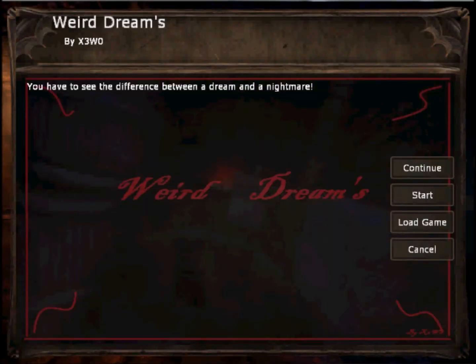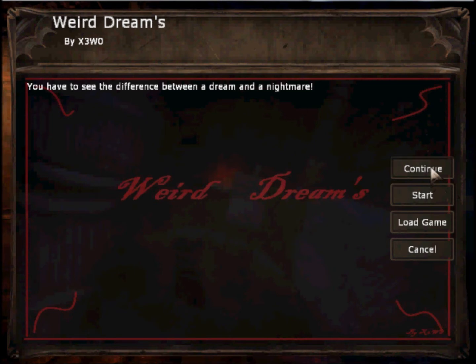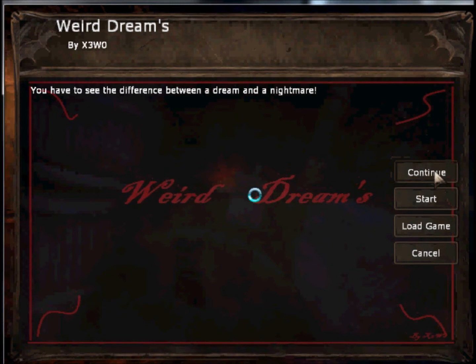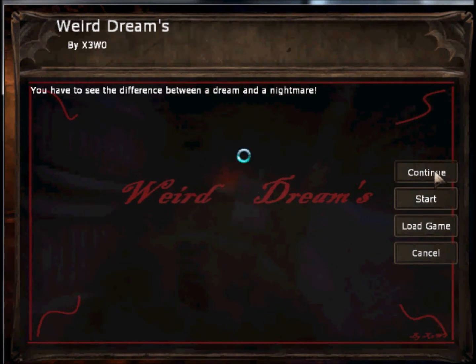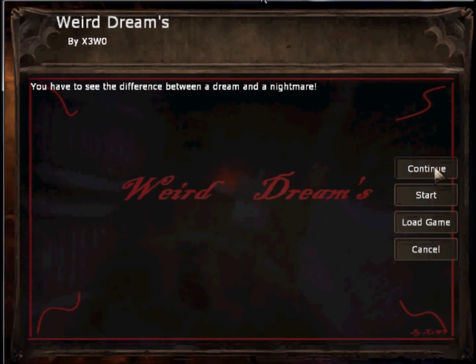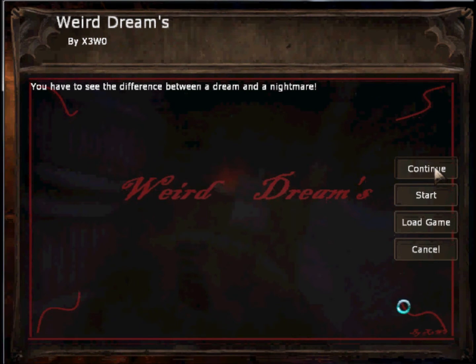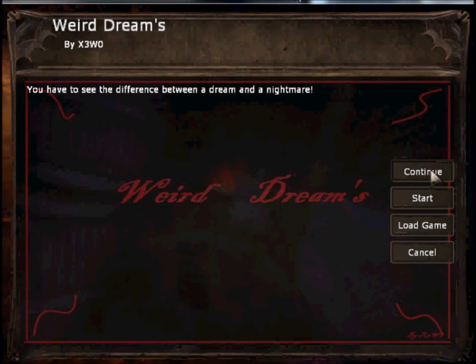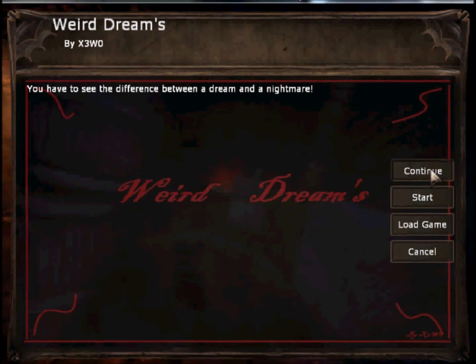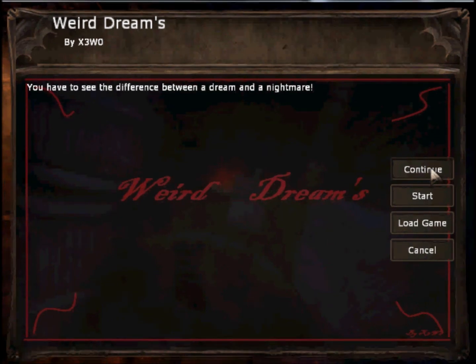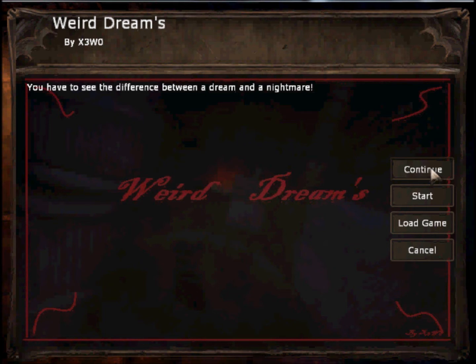I'm going to play Weird Dreams again, because I actually really liked the custom story and I got annoyed when I got stuck yesterday. And of course, it doesn't want to work again. Please work.